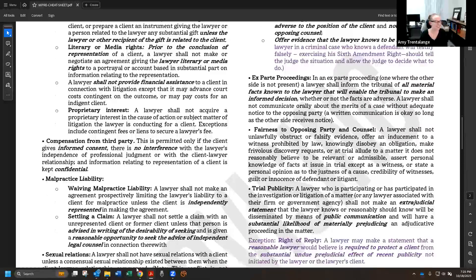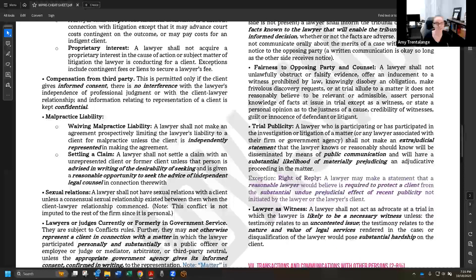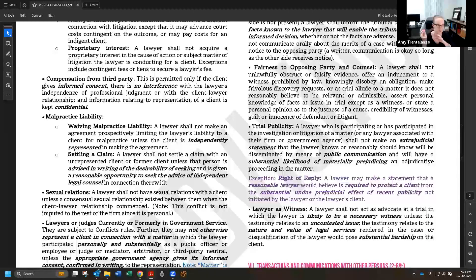Regarding compensation from a third party: the client must give informed consent, and the third party cannot interfere at all with the lawyer-client relationship — they are literally just paying. Confidentiality must be maintained even from the third-party payer.